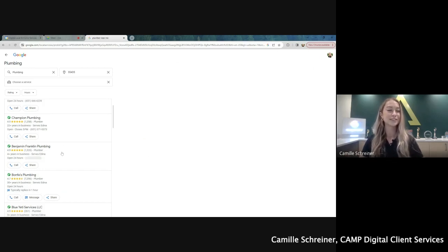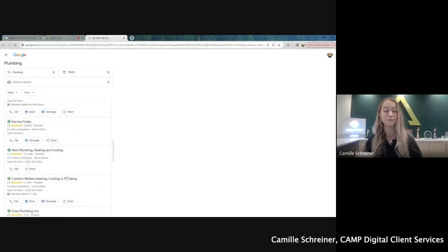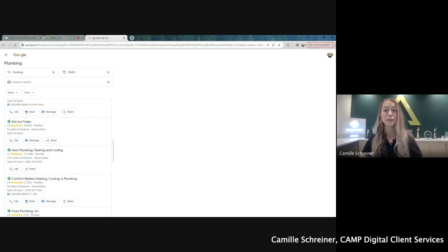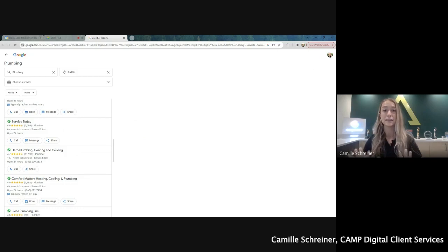So as you can see, LSA is very competitive, which is why it's super important to be fully optimized, making sure your service area looks great, making sure your business attributes and your photos, everything needs to be lined up so that you can get those calls.